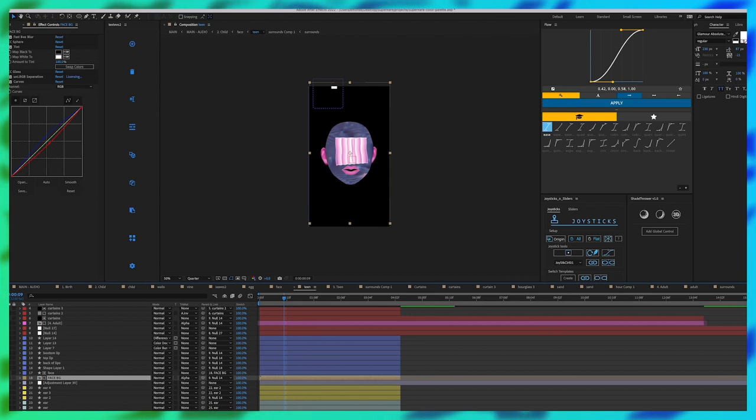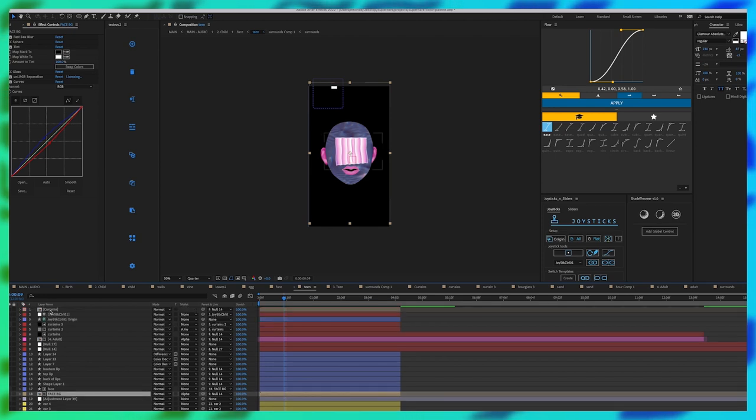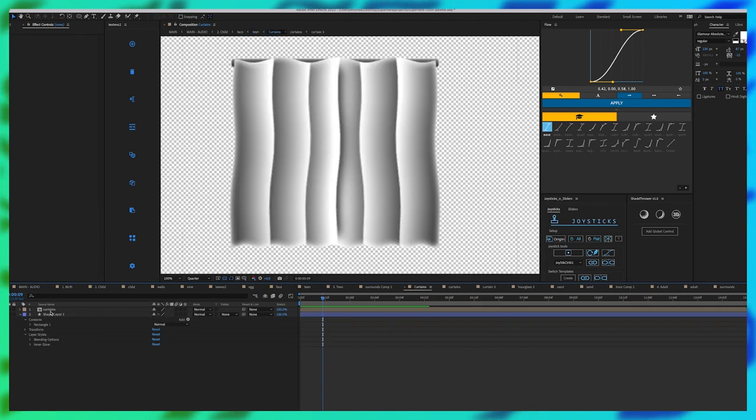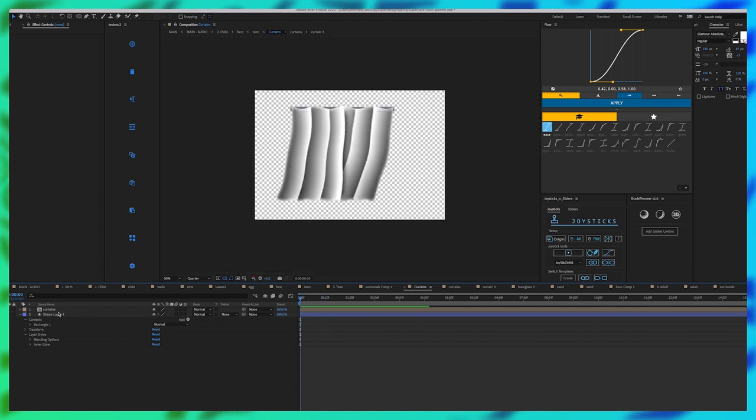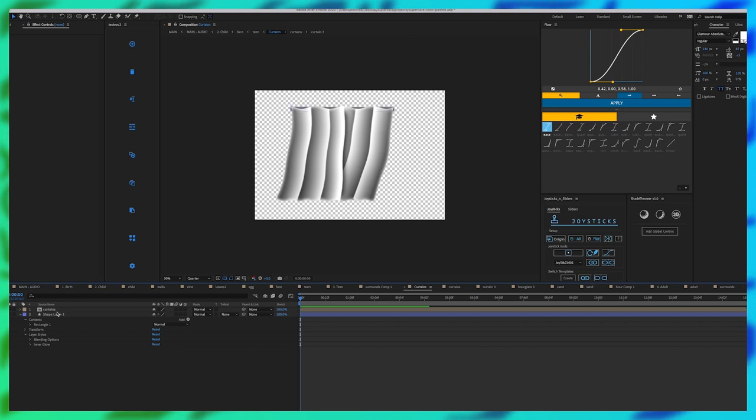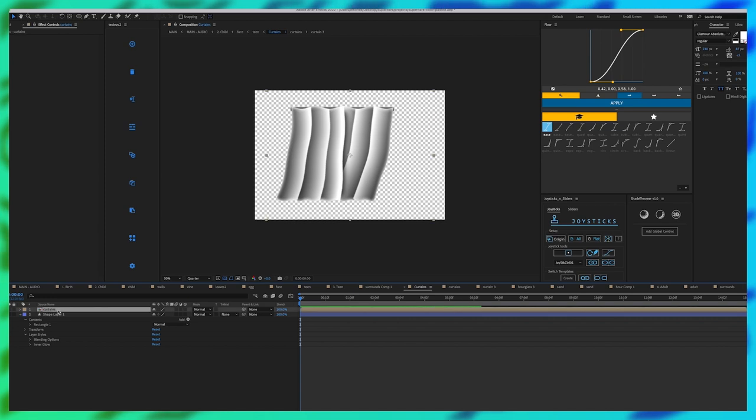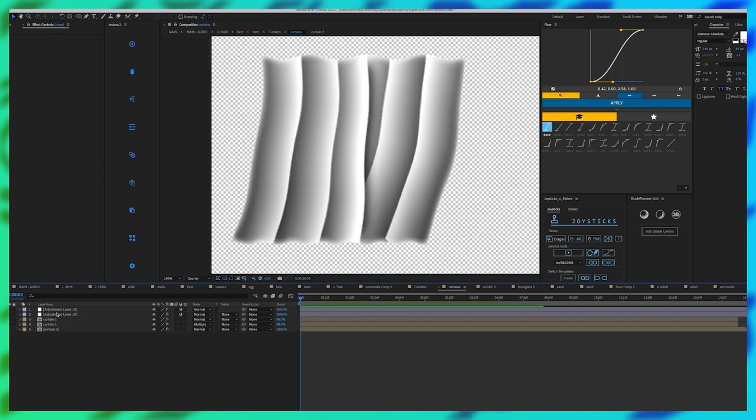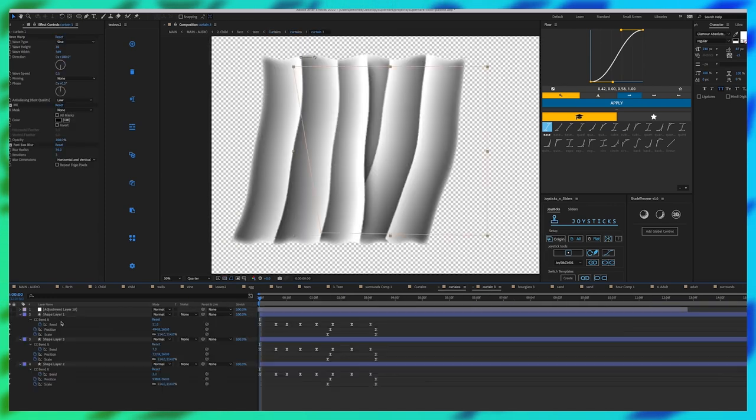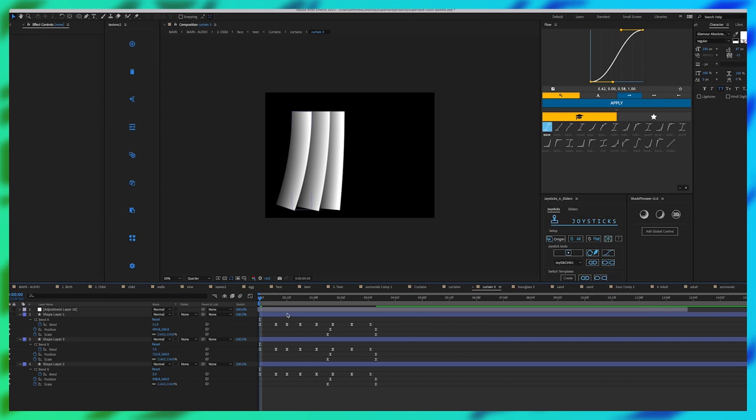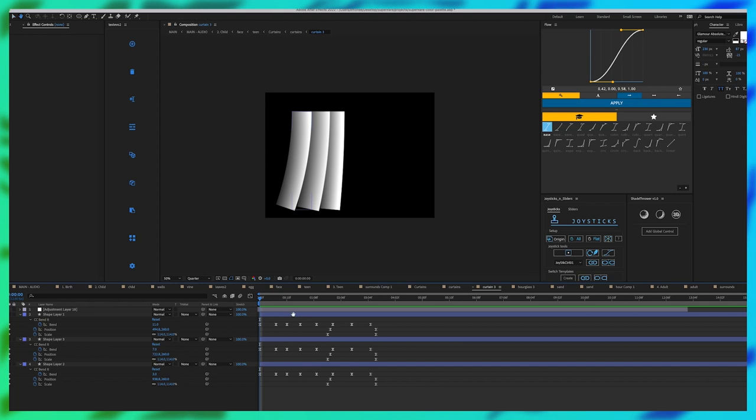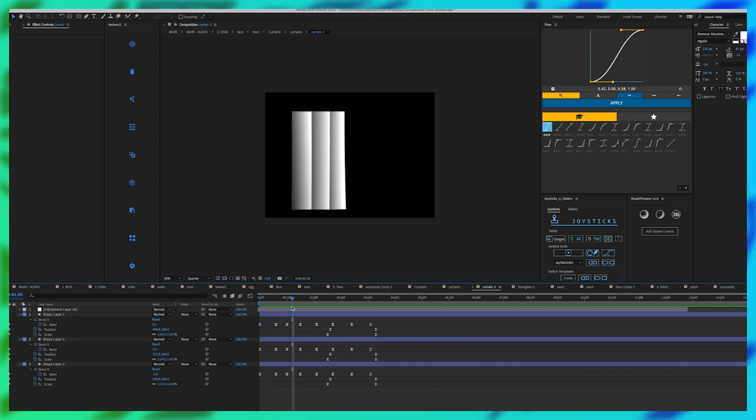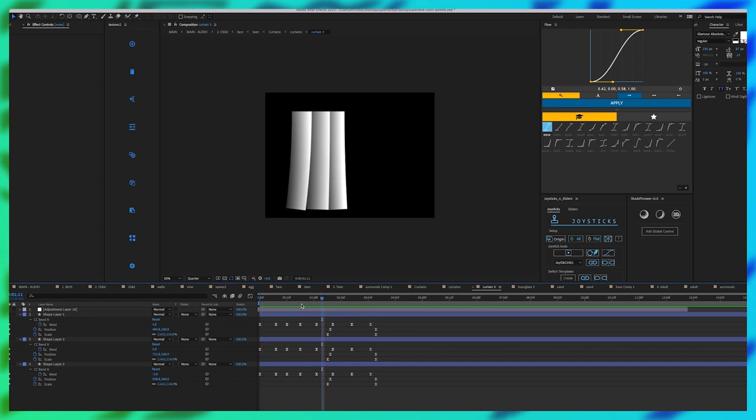And then finally let's move into our curtains. So this is interesting. I initially wanted this to be like frame by frame animation, but I was able to figure out how to do this with using just simple shape layers inside After Effects. So I separated each panel of the curtain with its own shape layer, and then I created different bend effects on the individual curtains so it had more of an organic feel, so they're all going at different speeds.